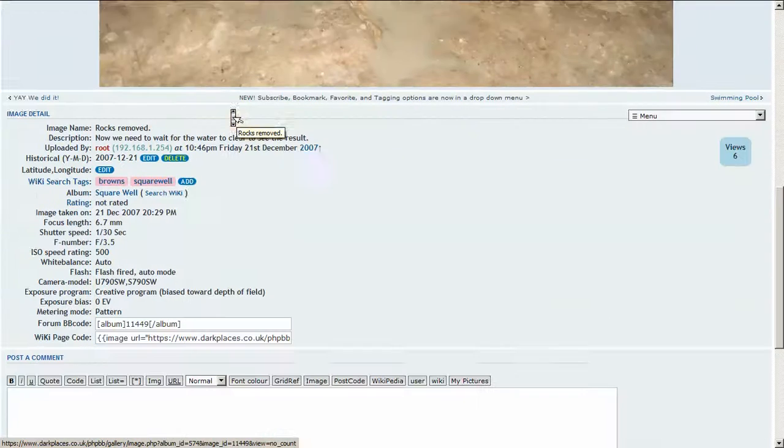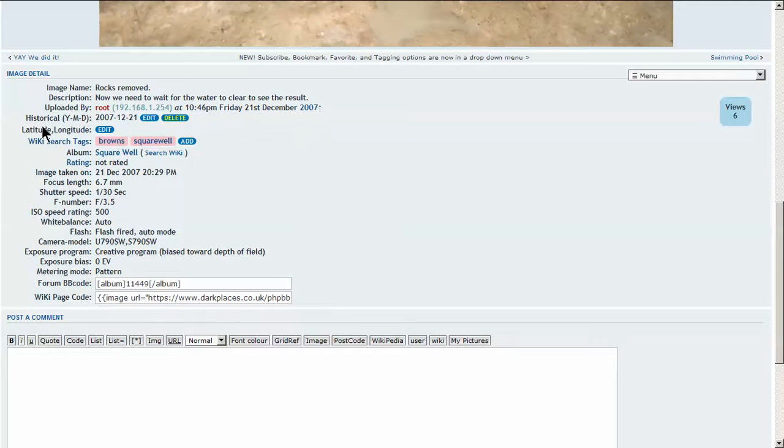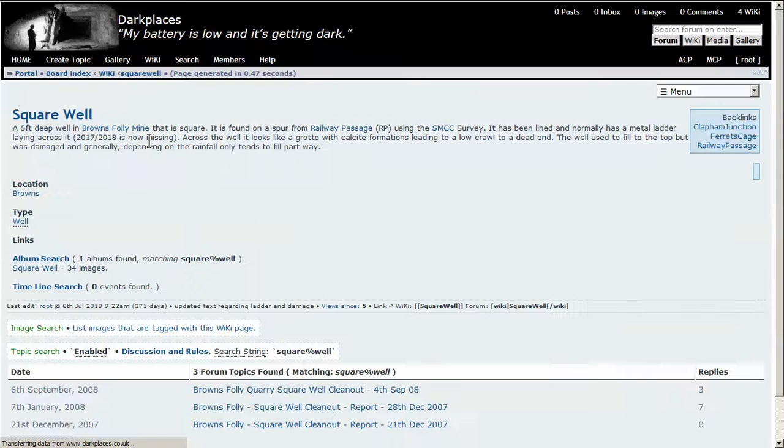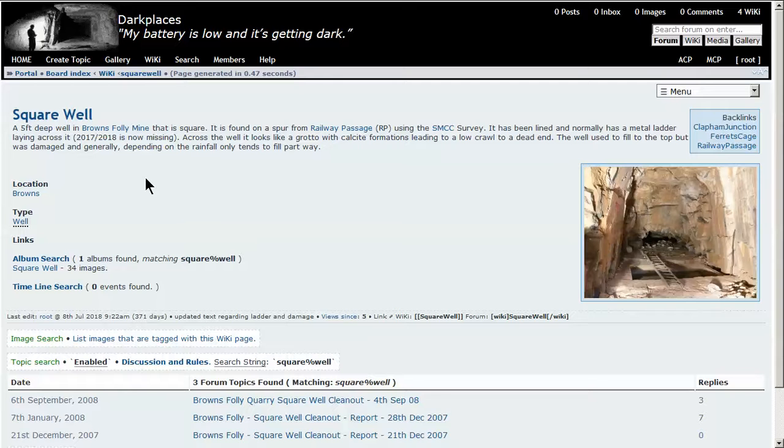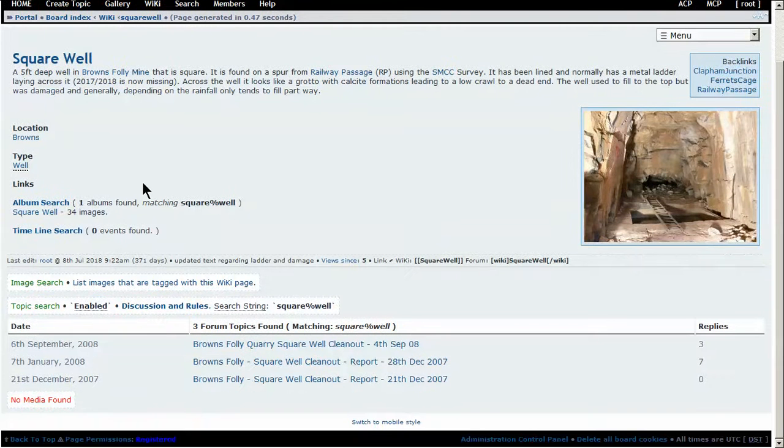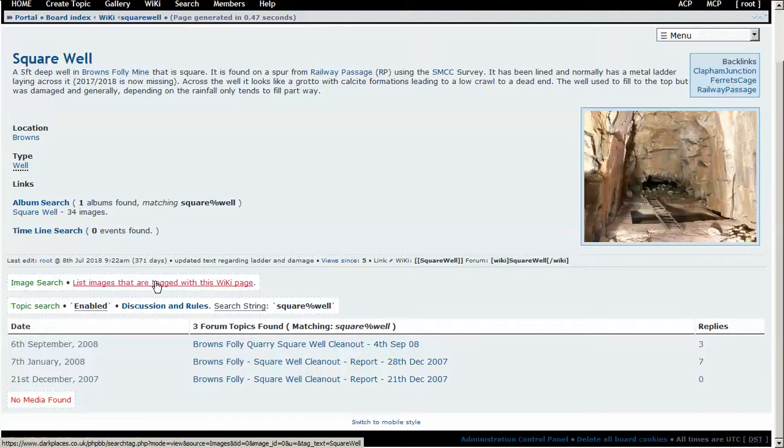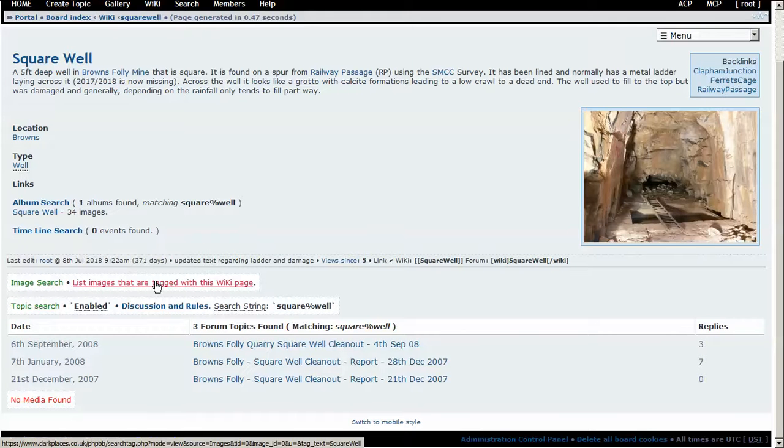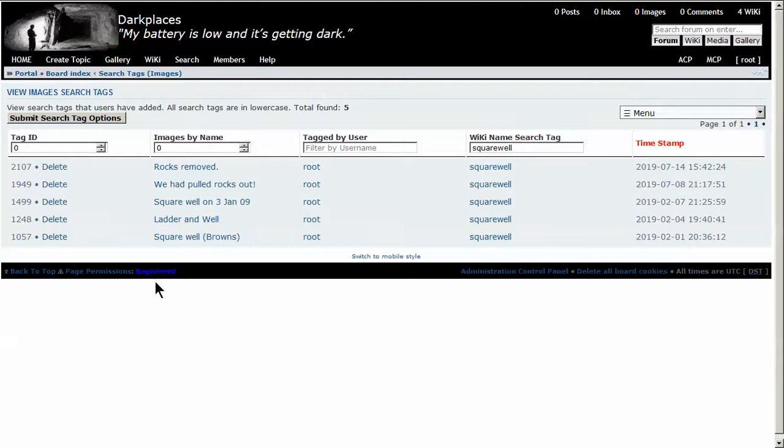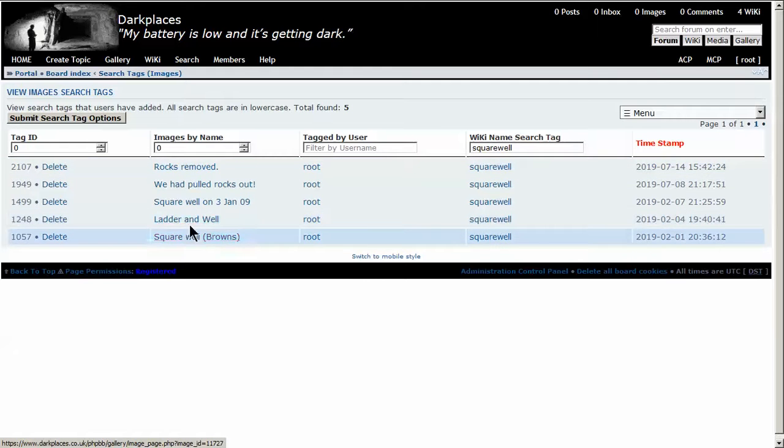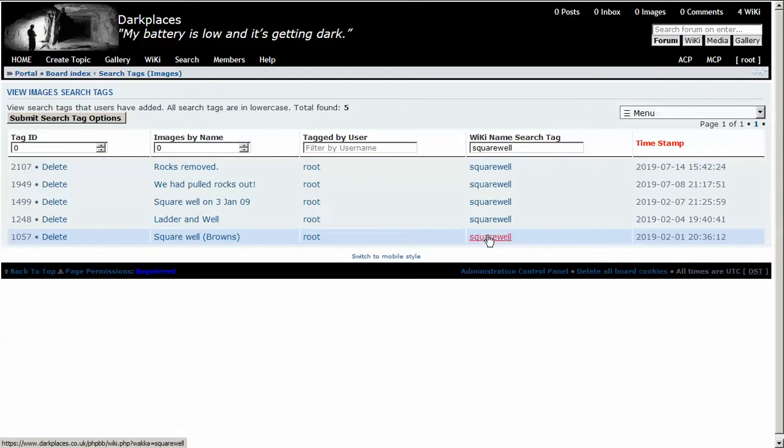So what we can do is look at the search tags. Hit square well - that will take us to the wiki page. Image search. List images that are tagged with the wiki page. Go here. So we can see the images that have the square well tag associated with them.